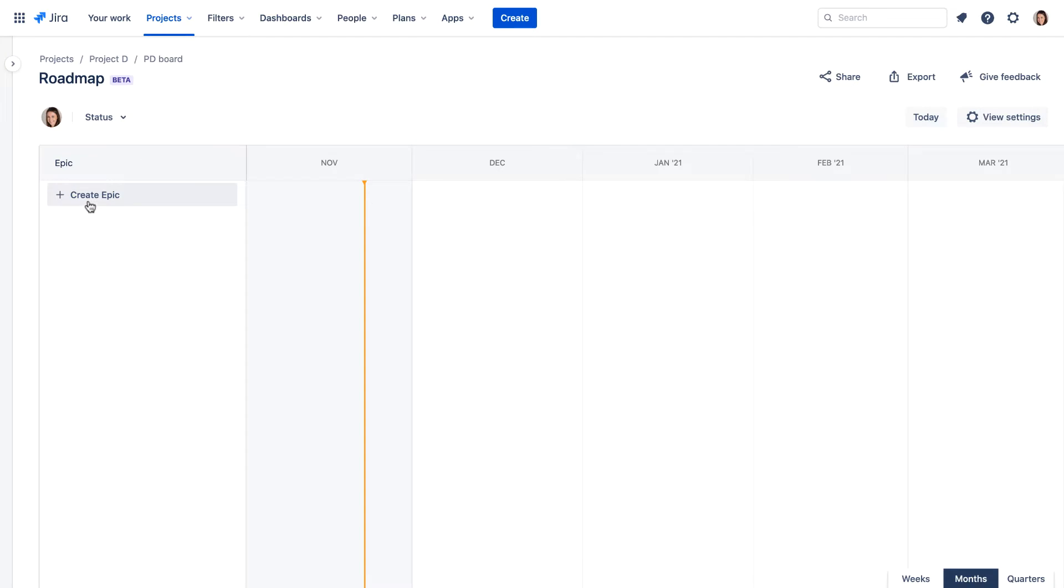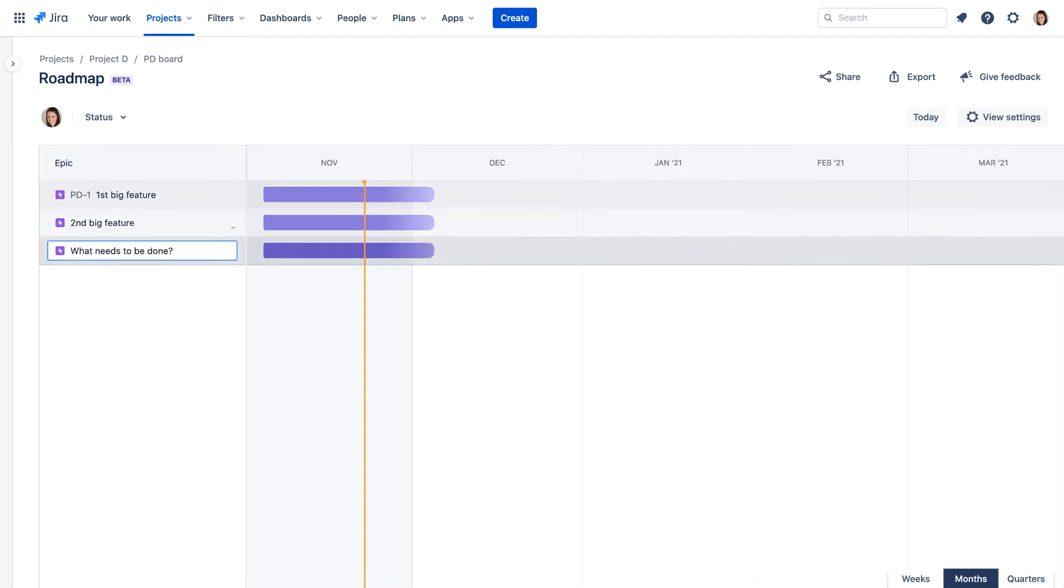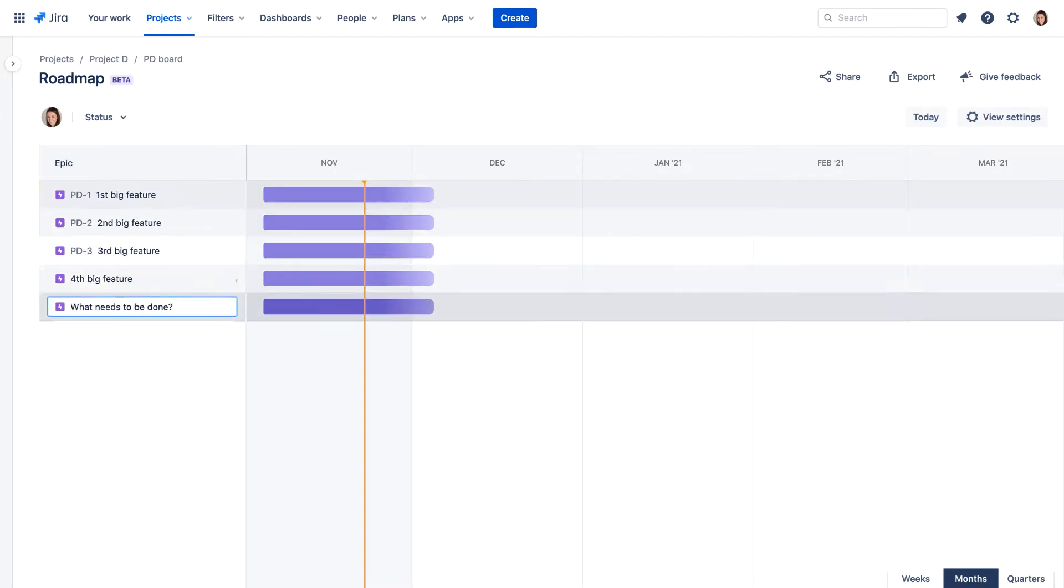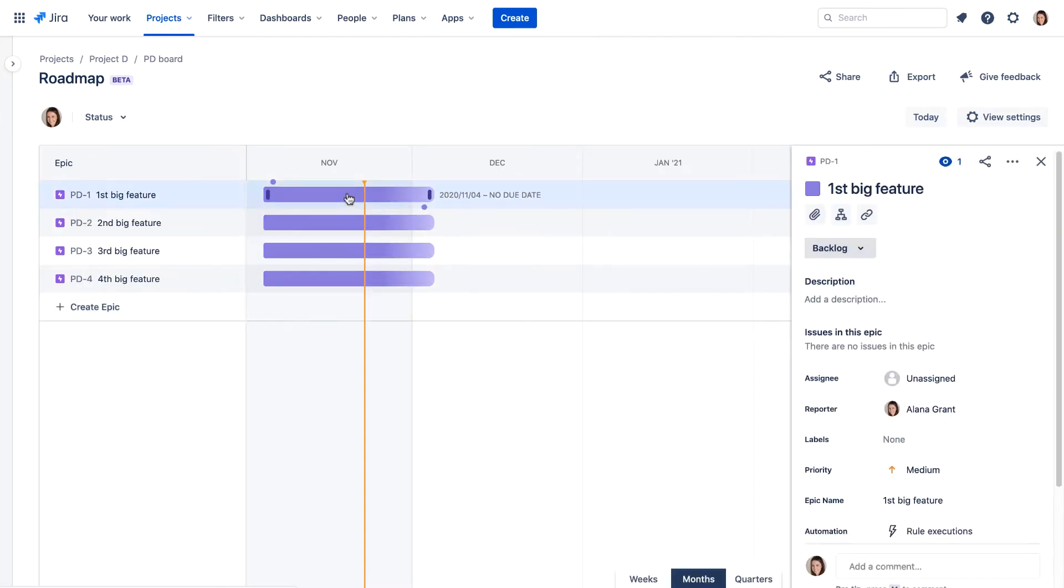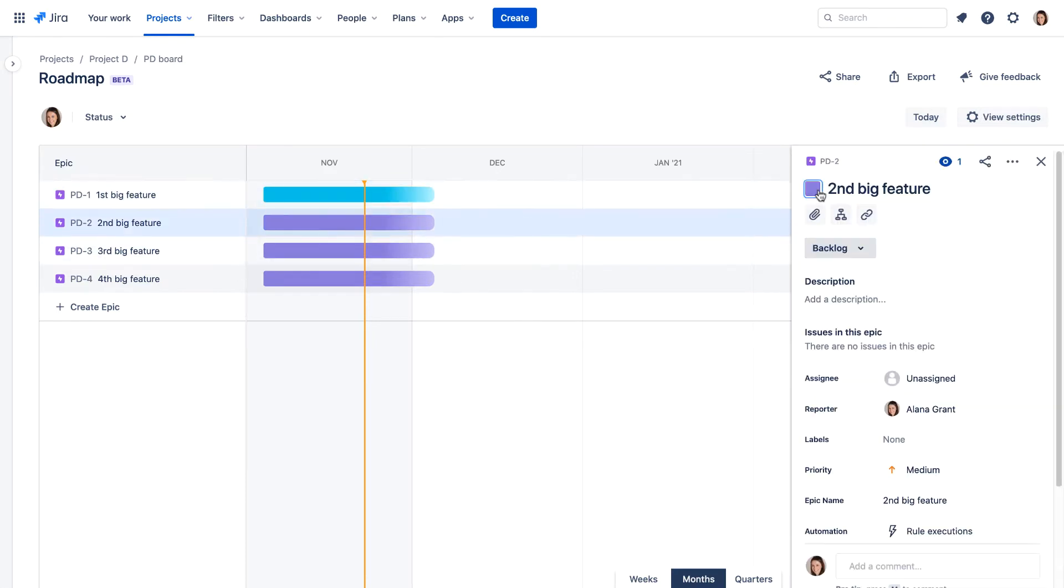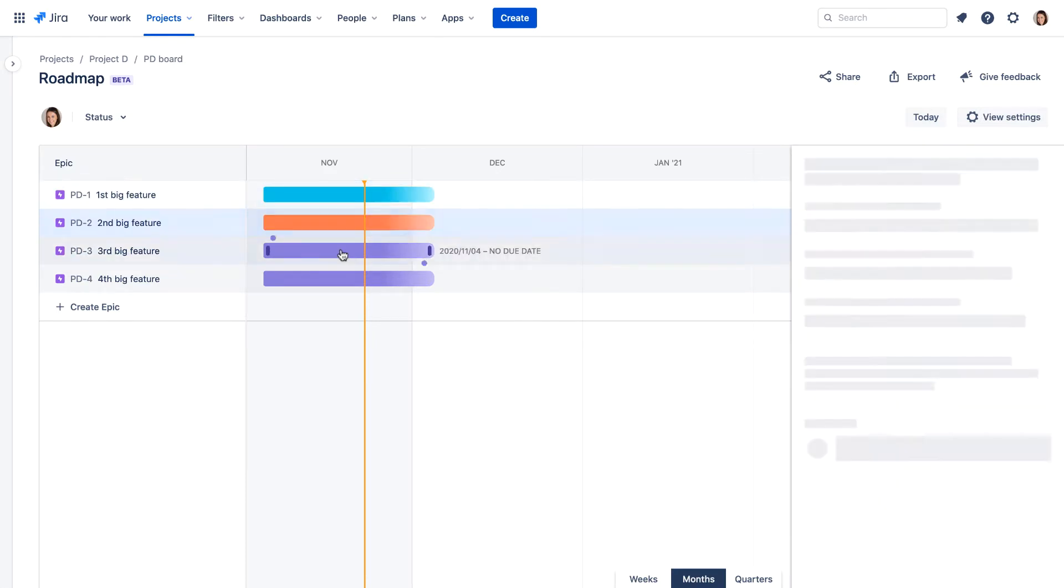Let's build a roadmap by creating four epics. To visually differentiate the epics, we can assign colors to the bars on the roadmap.